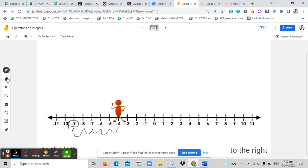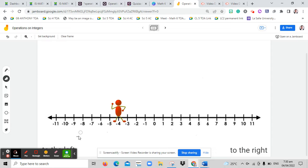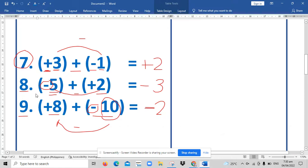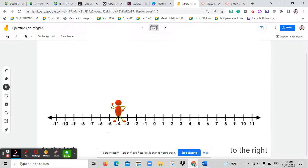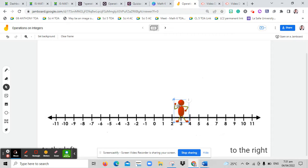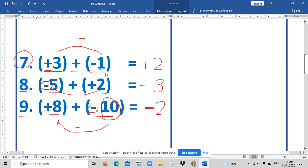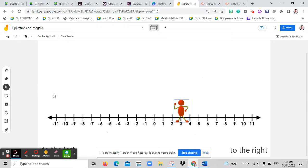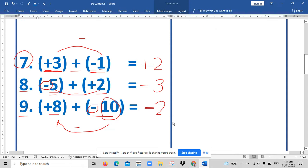Now to make it more helpful, we will use our number line. In the previous examples, I taught you that whatever is the first number, that is where the stickman will start. For number seven, we start at positive three, and since we add negative one, we move to the left once. Moving once to the left from positive three, the answer is positive two.